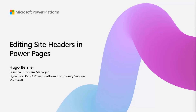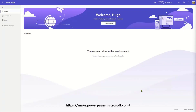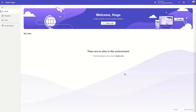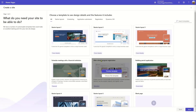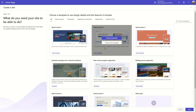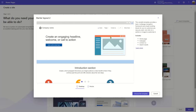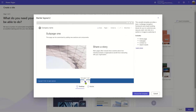With that in mind, let's move forward and start with a new site. To do that, we go to make.powerpages.microsoft.com, and once you get there you can go to Create a Site. When you select that, it will prompt you to select a site template. We're always adding cool new site templates, so feel free to explore the various templates and pick the one that really matches your desired layout and branding.